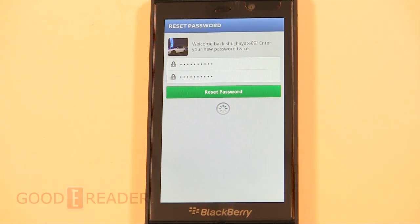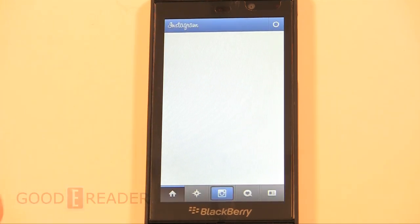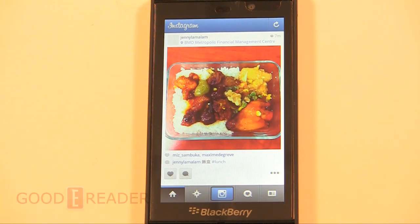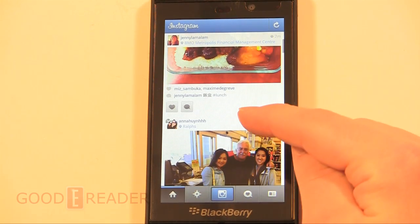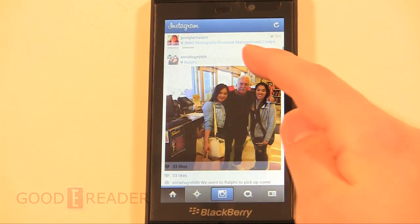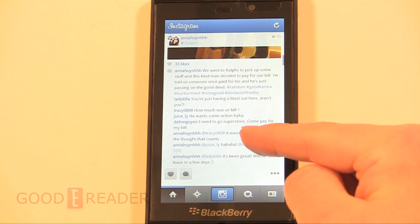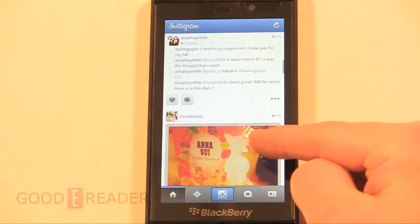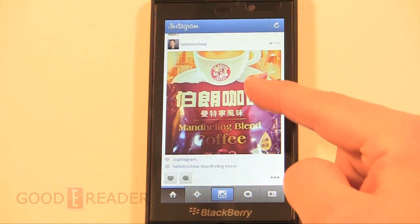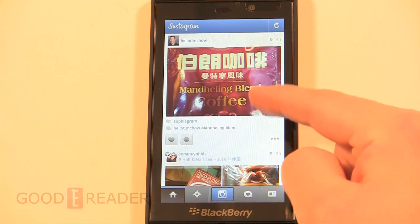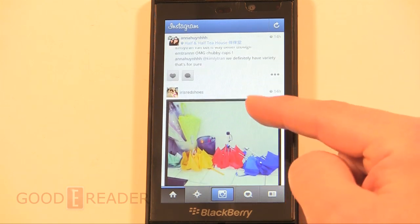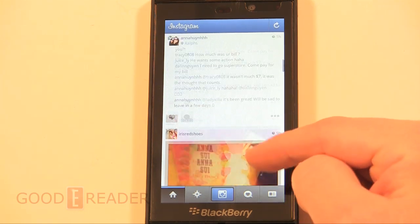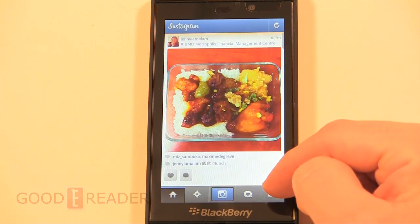Now we're resetting the password, and as you can see, we're fully logged into Instagram. You can take advantage of anything this service has to offer — you can take pictures with your Z10 and upload them to Instagram, or browse other people's photos.